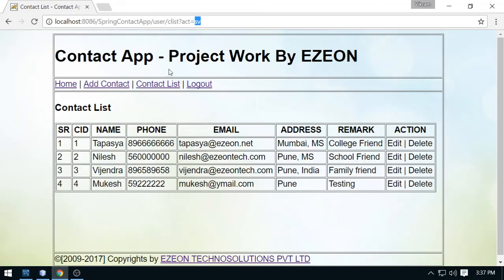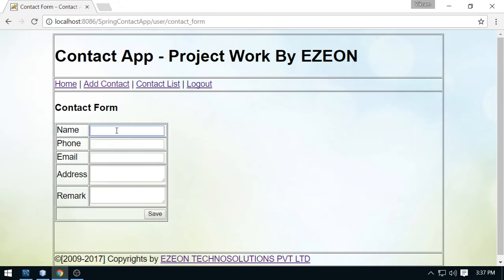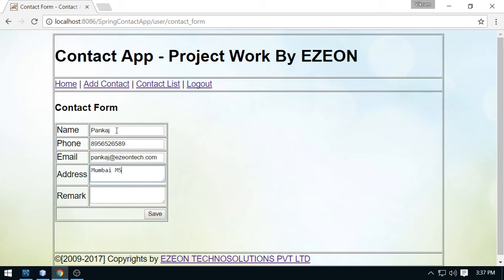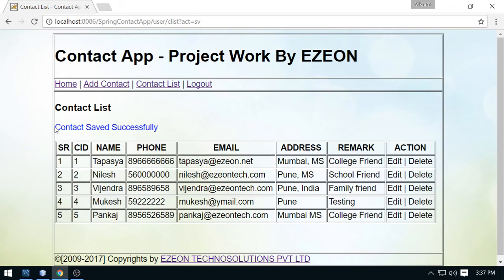This is 'contact saved successfully.' Now add one more contact — this is Pankaj, Pankaj at easyontech.com, address Mumbai MS, remark college friend. Save this and you will see the message. Look at this: contact saved successfully. So this is how we can save the messages.